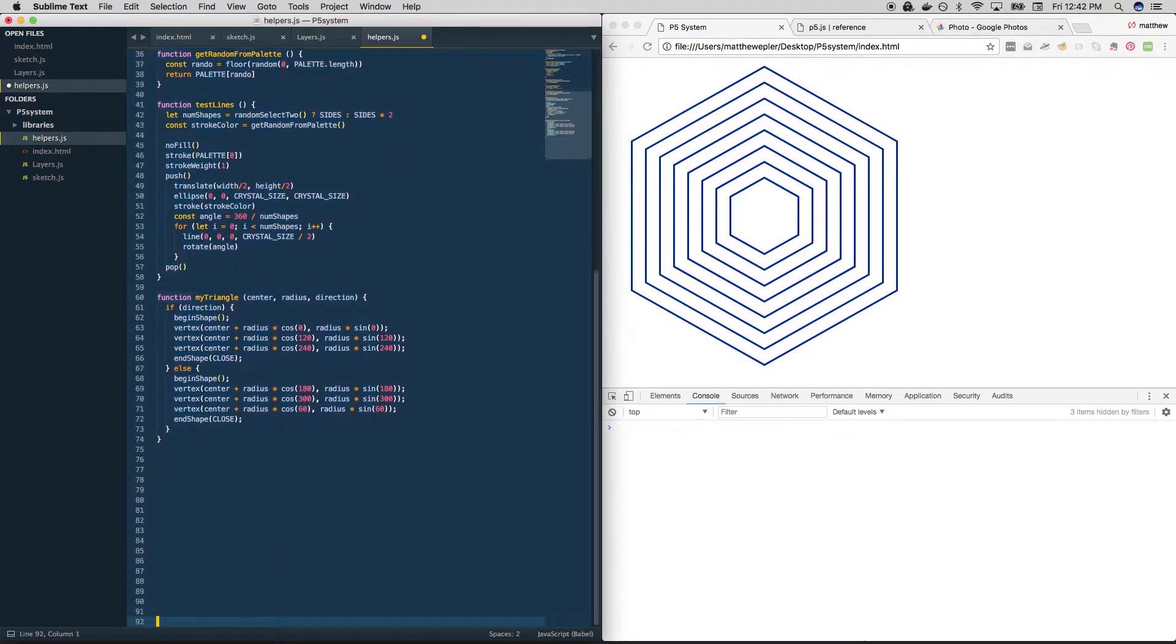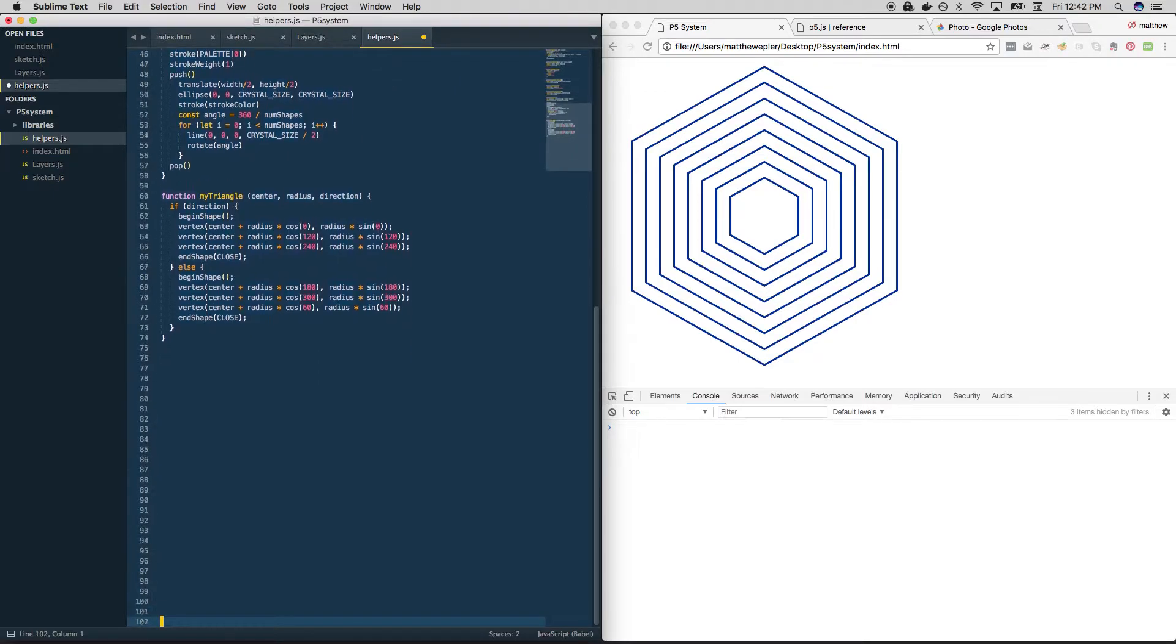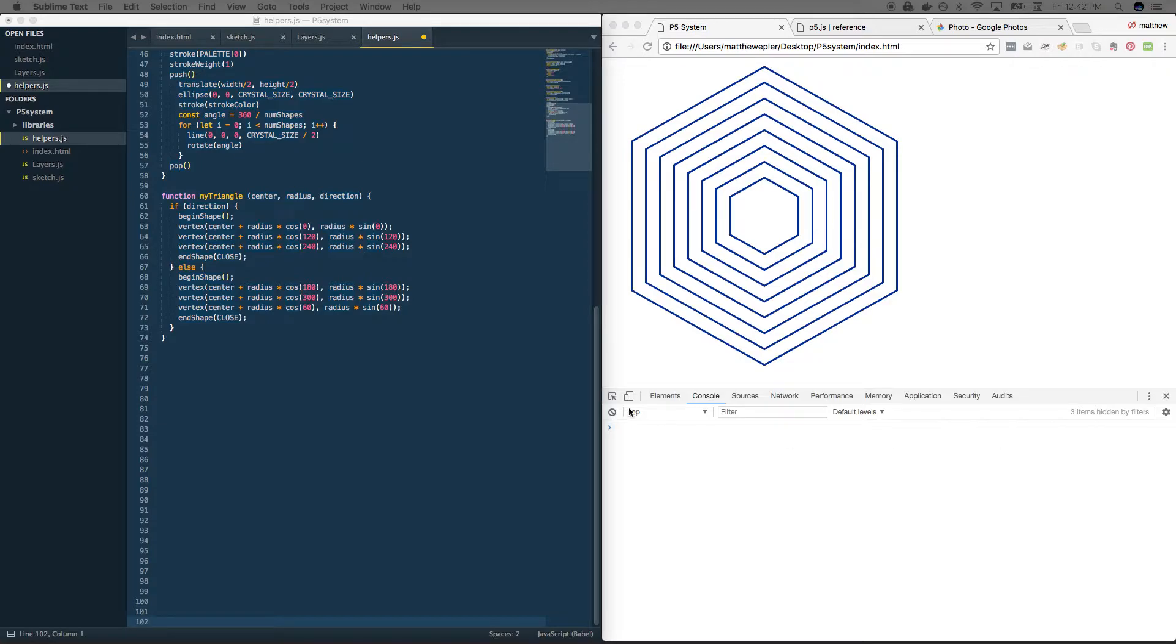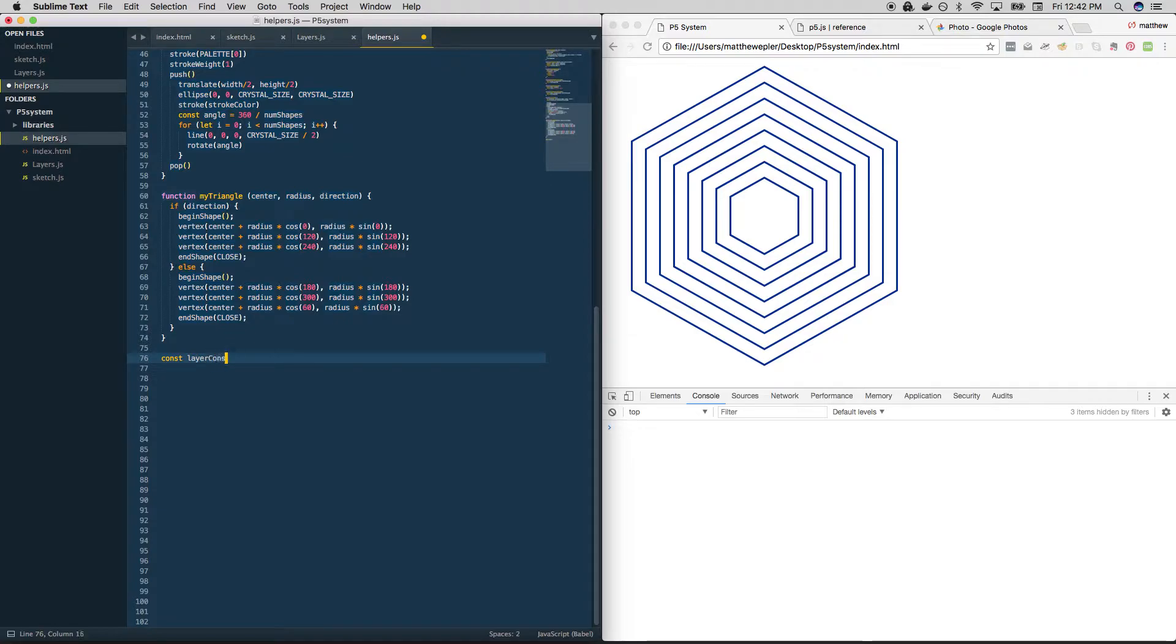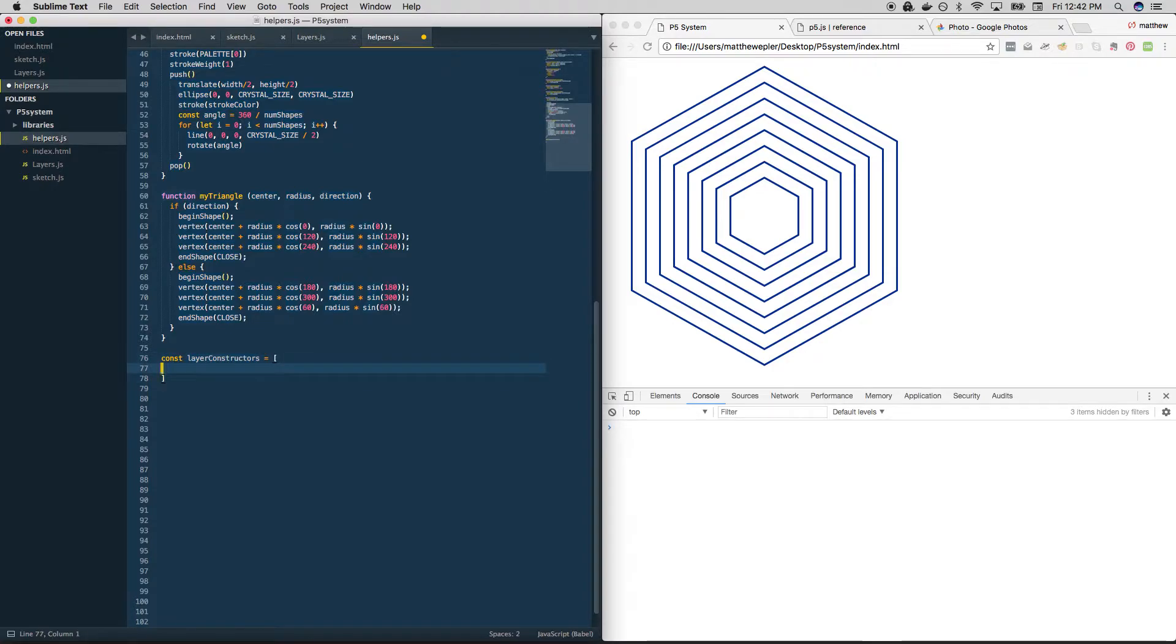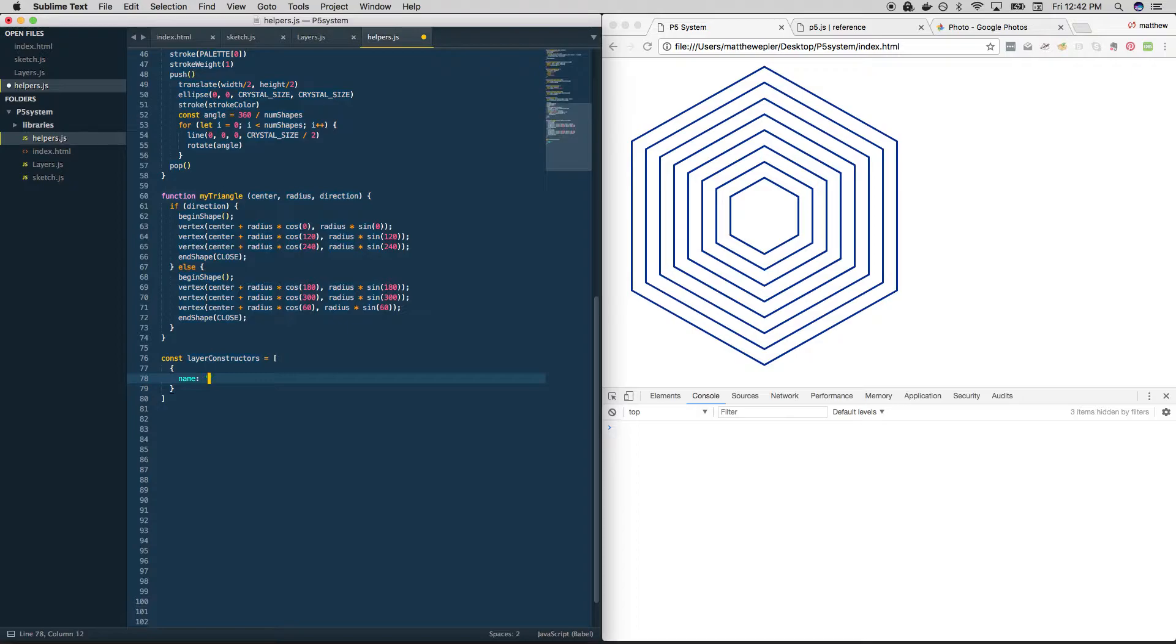And this is my approach—there are probably six dozen different ways to do this. But what I'm going to do is create an array of objects that represent each of my different layers and their qualities. So I'm going to call this layer constructors. And these are the things that I'm going to use to construct my layers, these objects. And let me show you what I mean. This is what one of these objects will look like. It's going to have a name in case I ever want to print it out or get some human readable output.